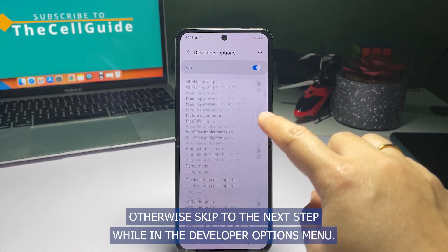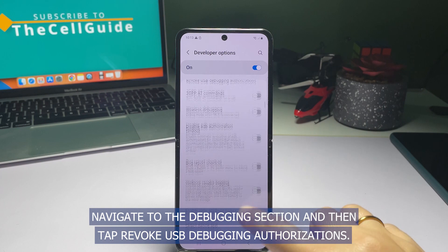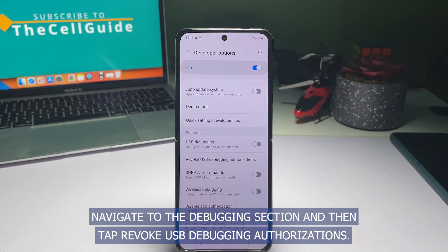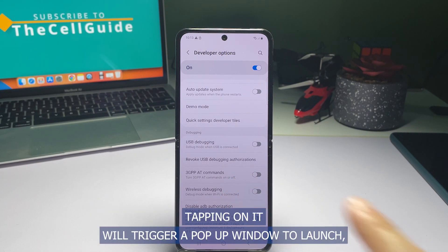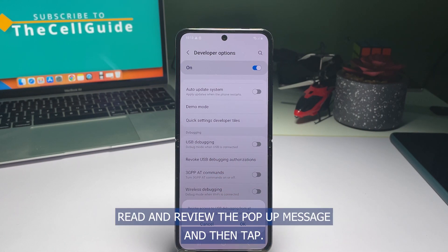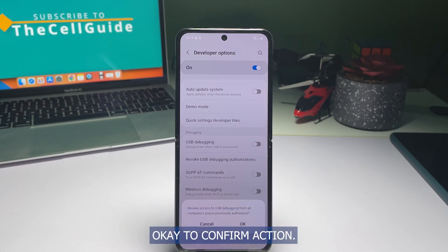While in the Developer Options menu, navigate to the Debugging section and then tap Revoke USB Debugging Authorizations. Tapping on it will trigger a pop-up window to launch. Read and review the pop-up message and then tap OK to confirm the action.